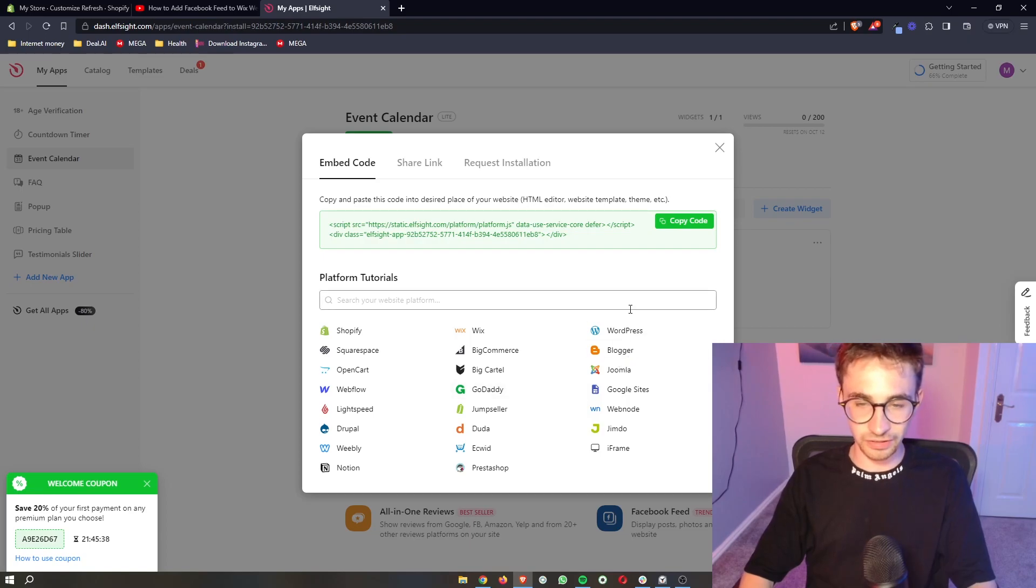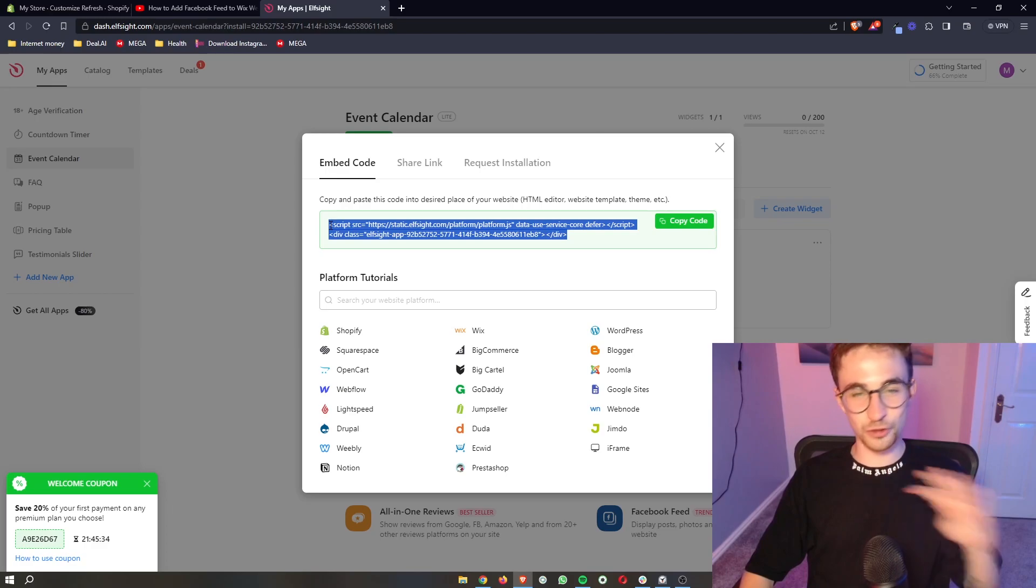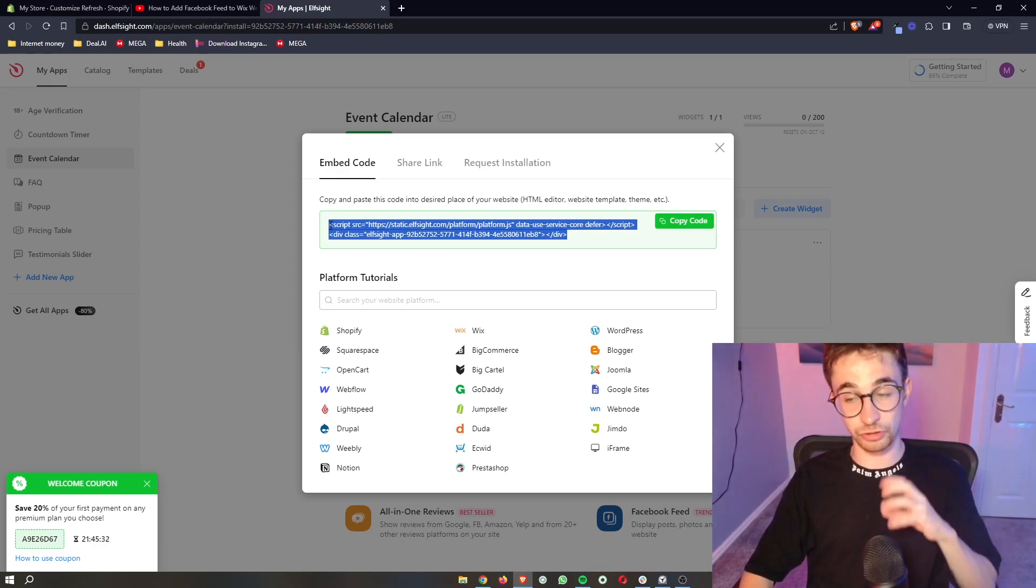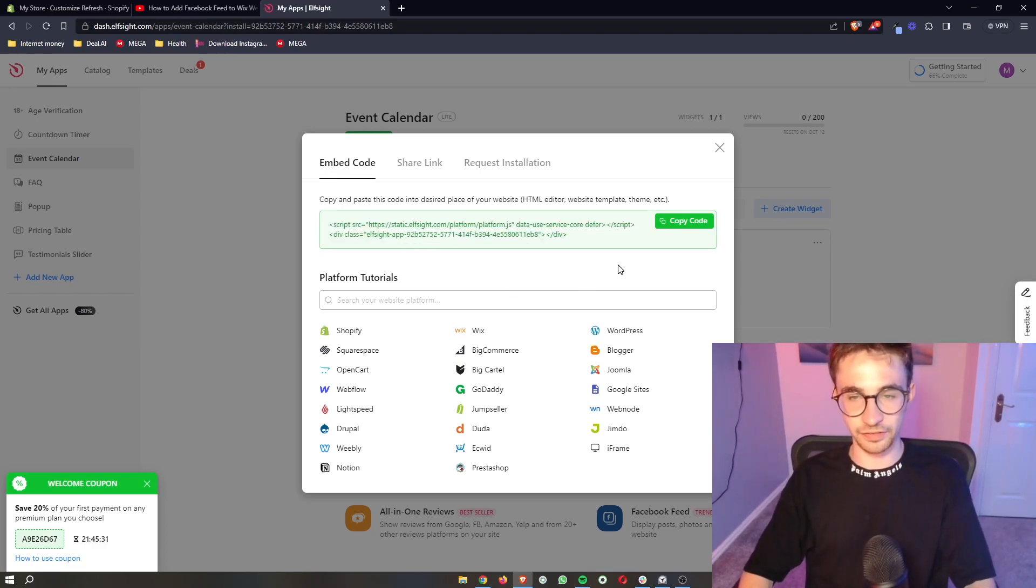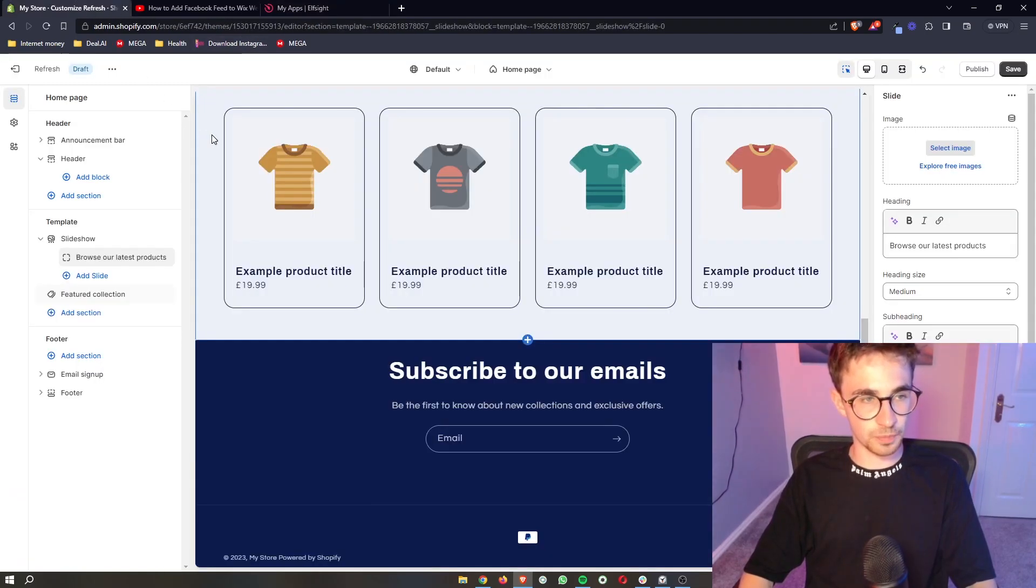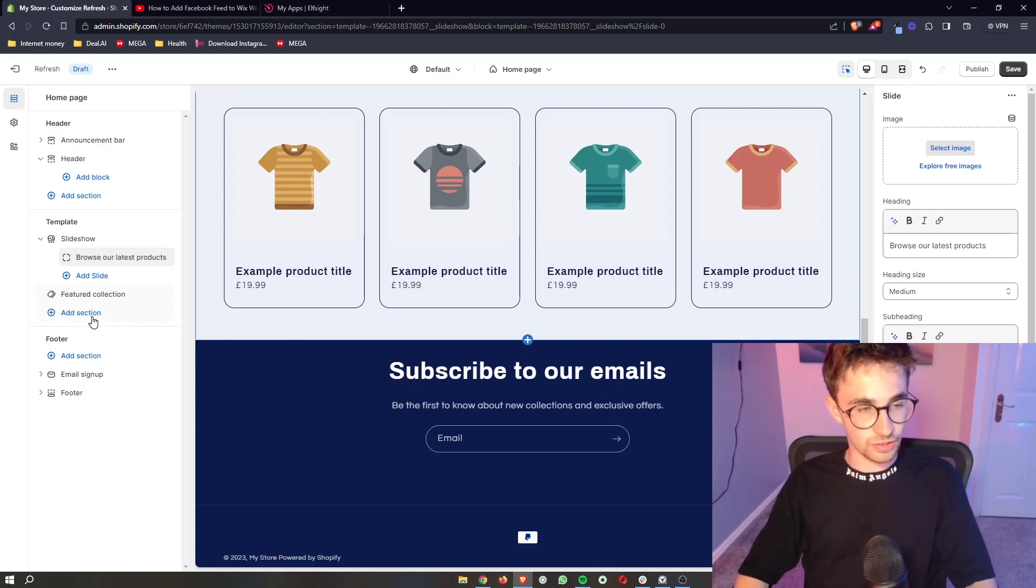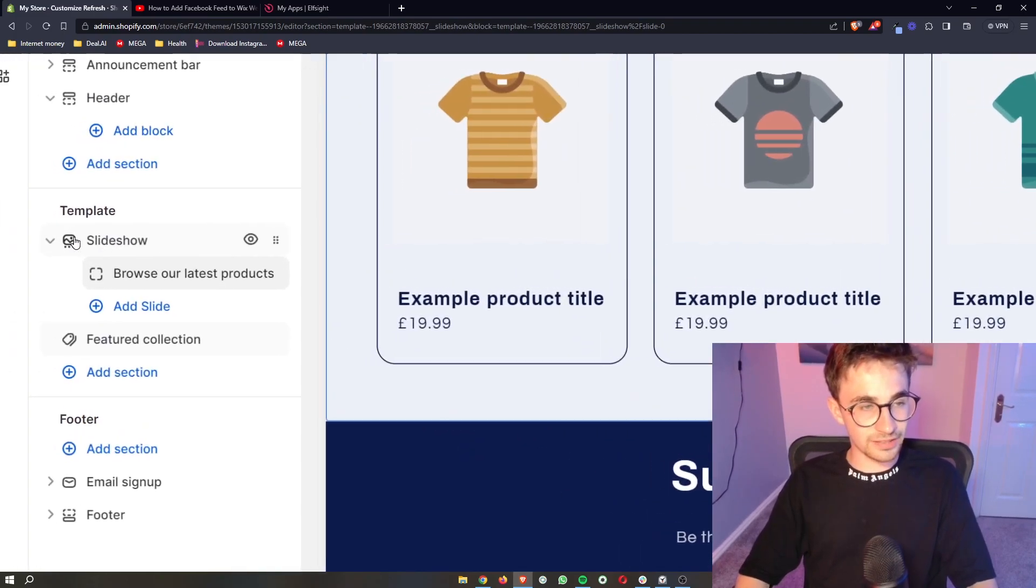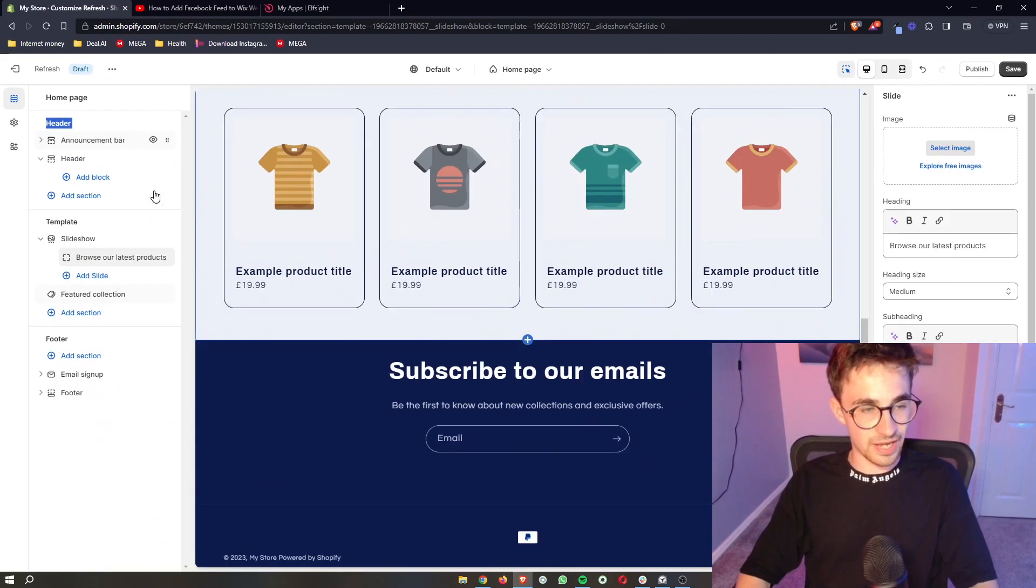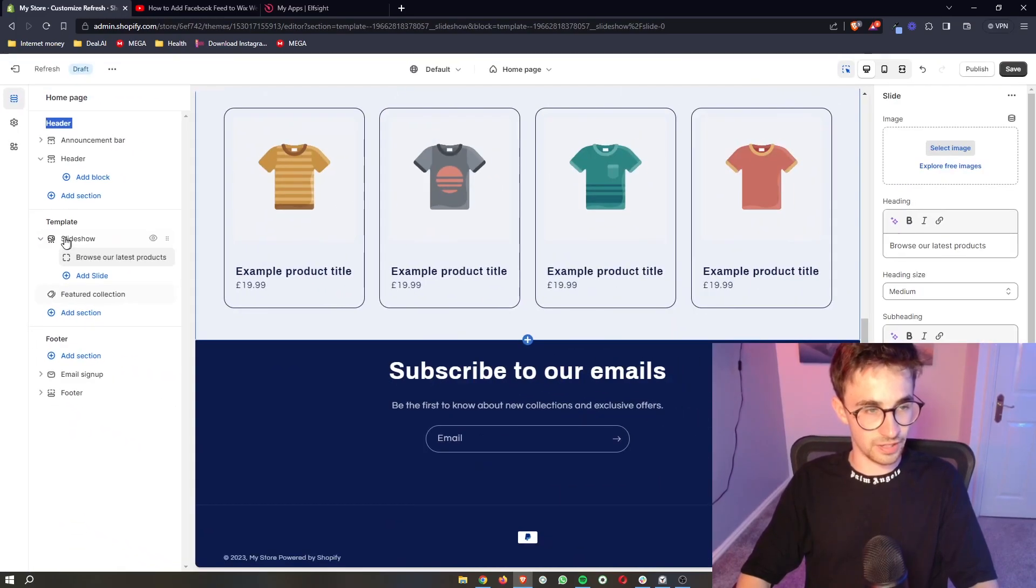As soon as you've selected your plan, it's going to give you this code. Don't worry, it's super simple. All we have to do is literally copy and paste this in. We just click copy code here, go over to Shopify, and then all we now have to do is add a section. Make sure that it's not in the header or the footer section and it's actually in the template.